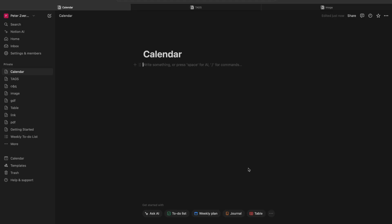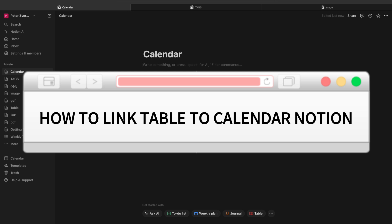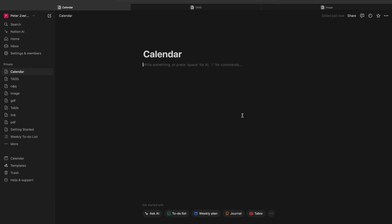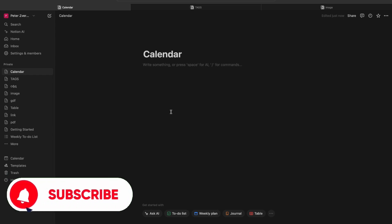Hello everyone, in this video I'm going to show you how to link a table to a calendar in Notion. It's very quick and easy. I'll show you how to do that, but you need to watch this video till the end so you won't miss any important steps.